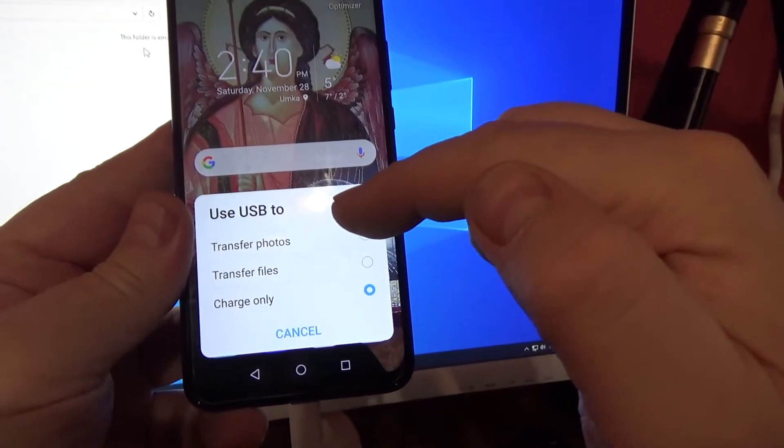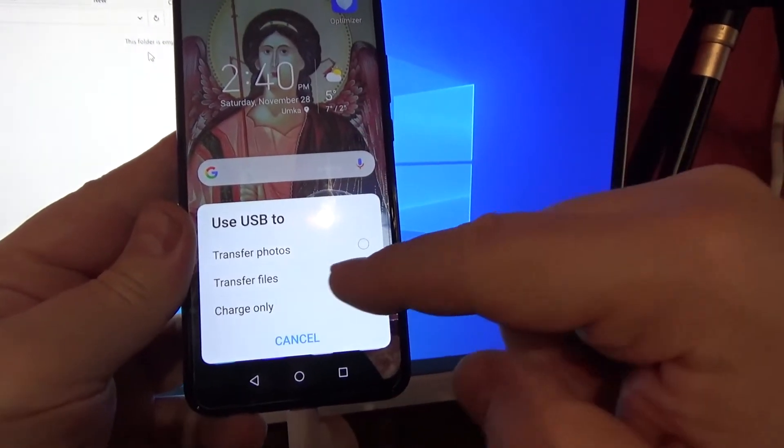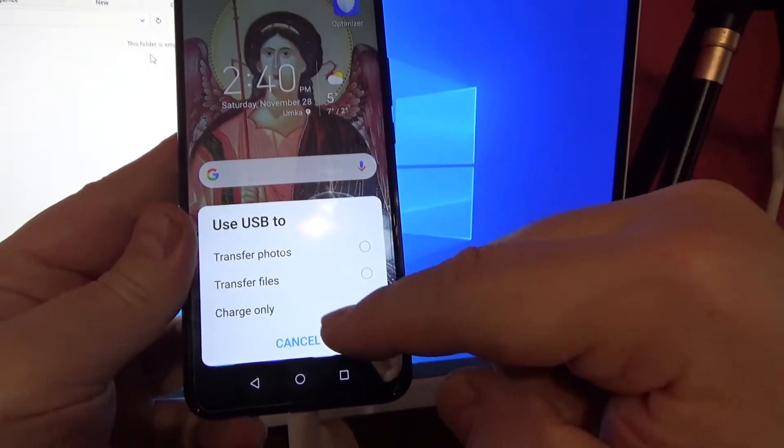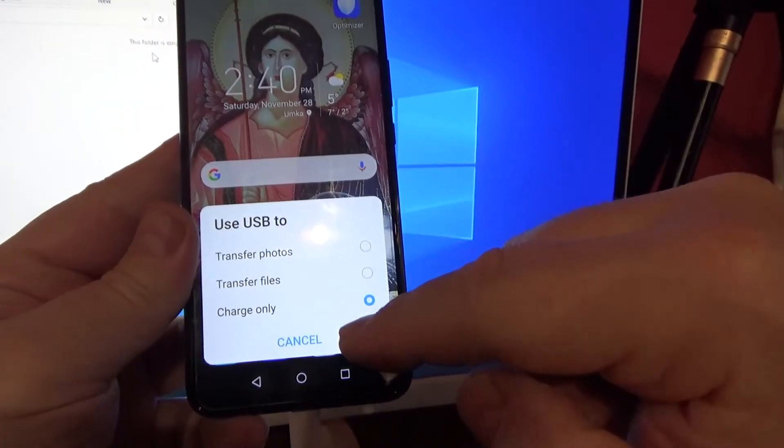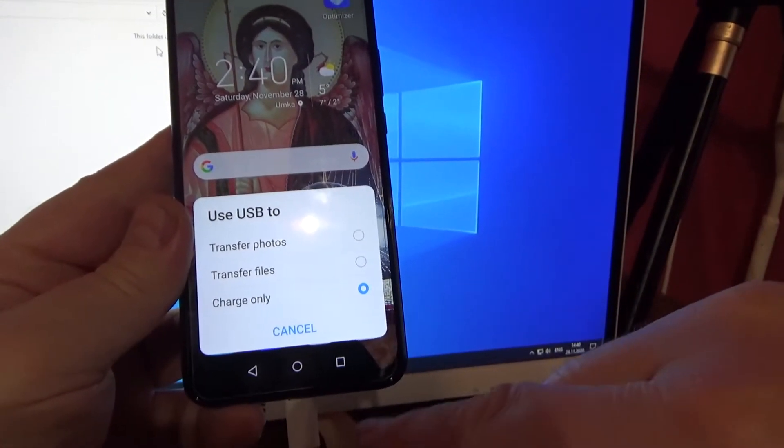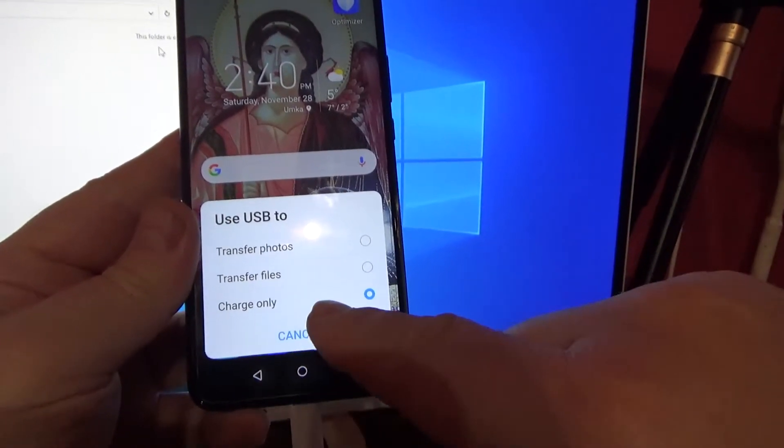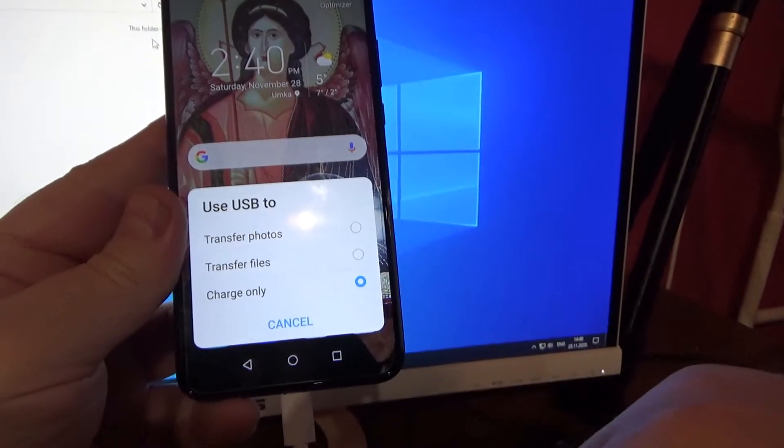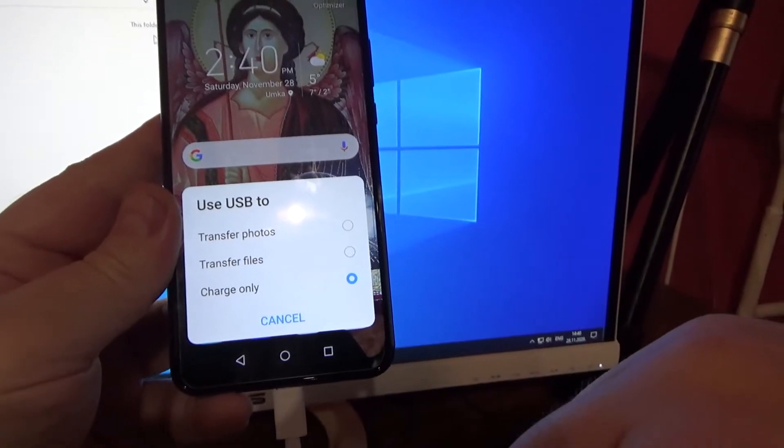Use USB to transfer photos, transfer files, charge only. By default, charge only is selected.